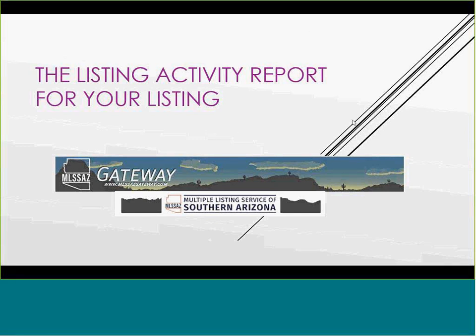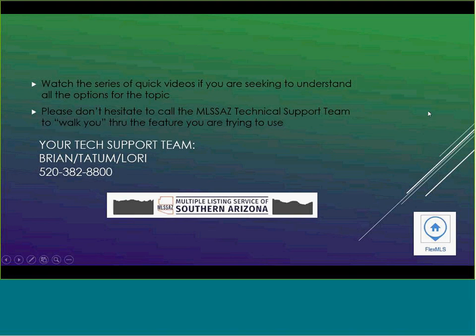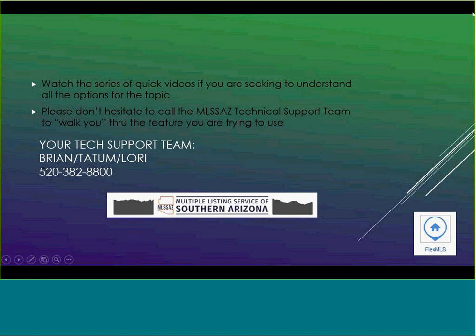Hello, and thank you for joining us for the quick module on your Listing Activity Report. This is a report available to the agent whose listing it is. You cannot see other activity reports, but if you own the listing with the MLS number, this is available to you and your client. As we think about these new modules, they are quick videos on numerous different topics. If you want to see all the pieces to the topic that you're pursuing, do double-check to see the other videos you could watch. Tech Support 382-8800. I am going to go over to Flex by sharing my screen.